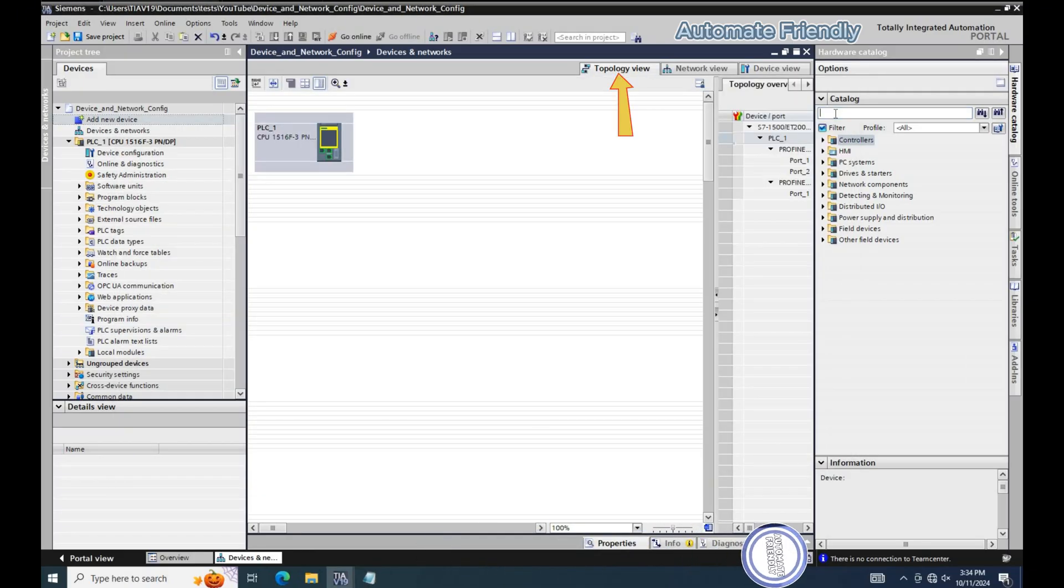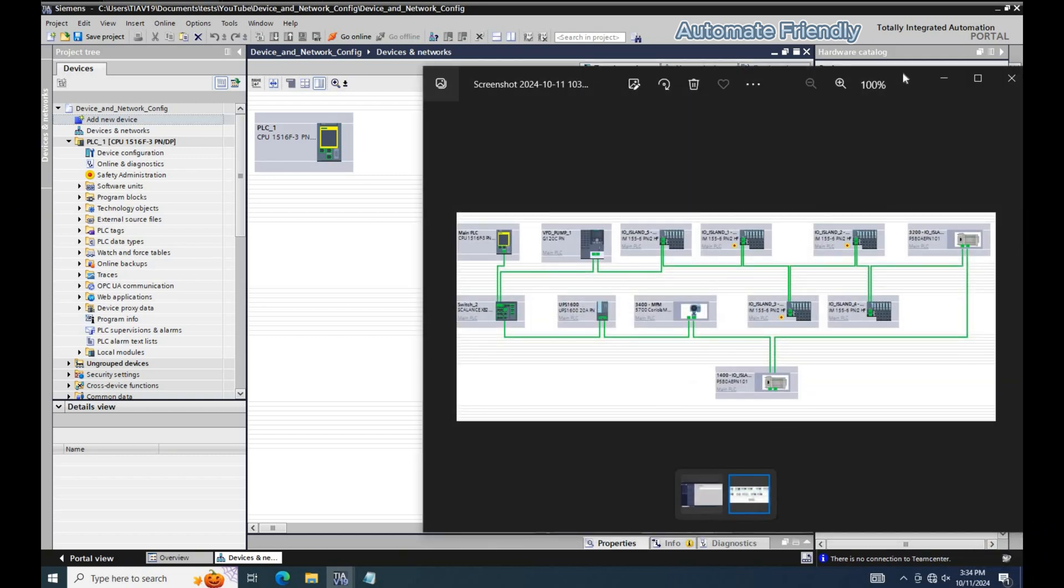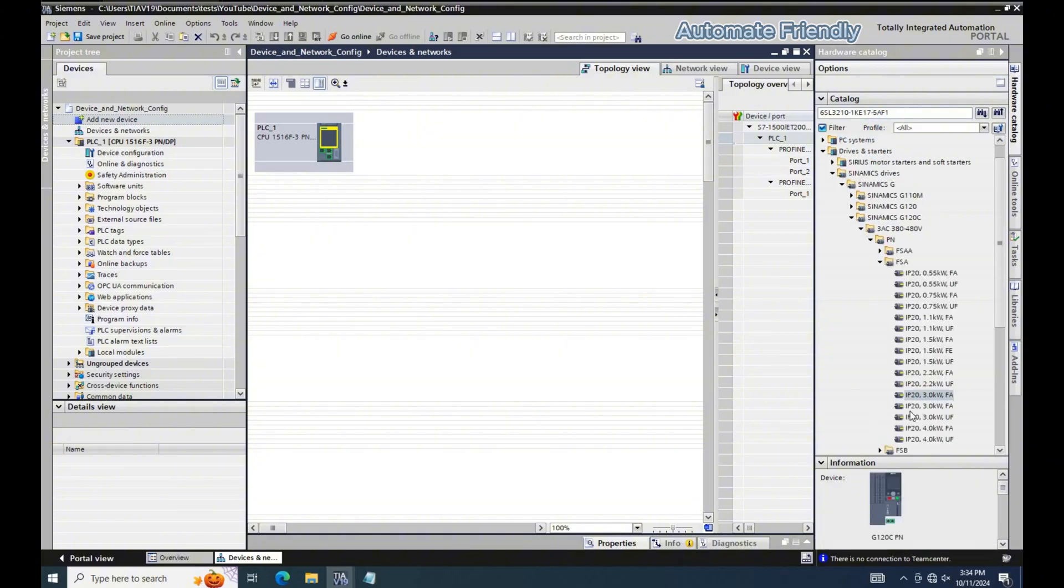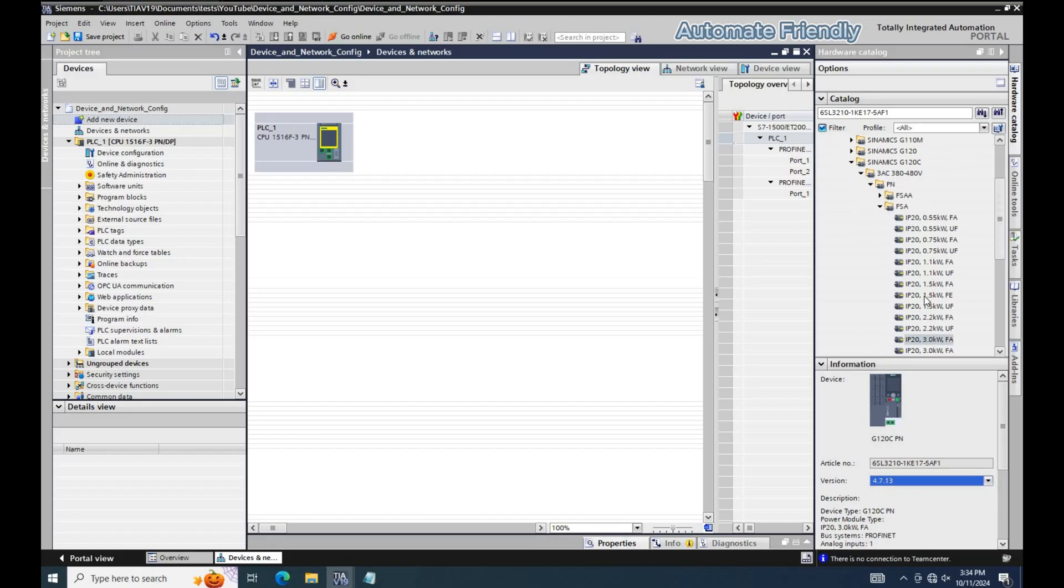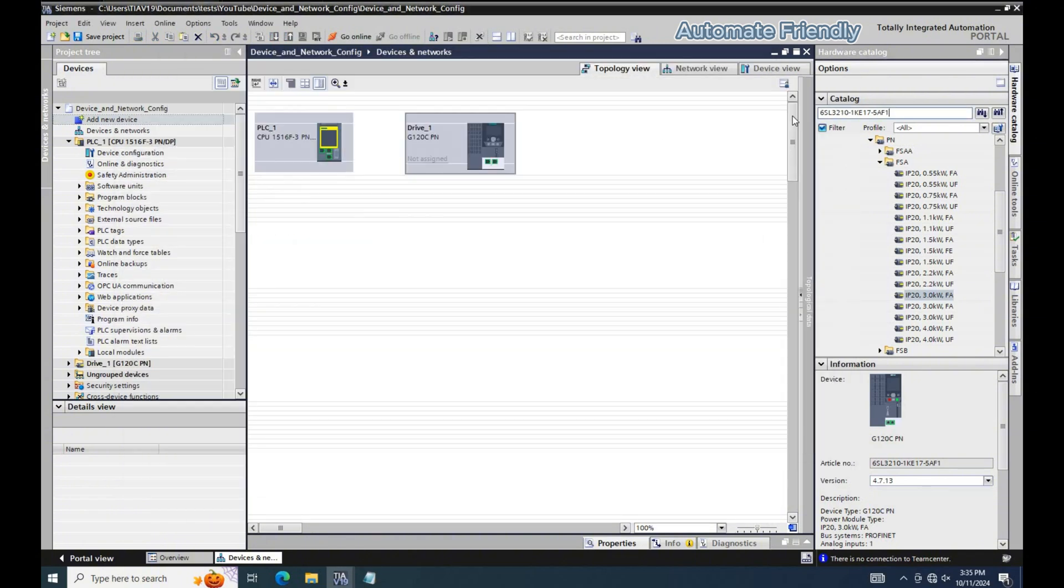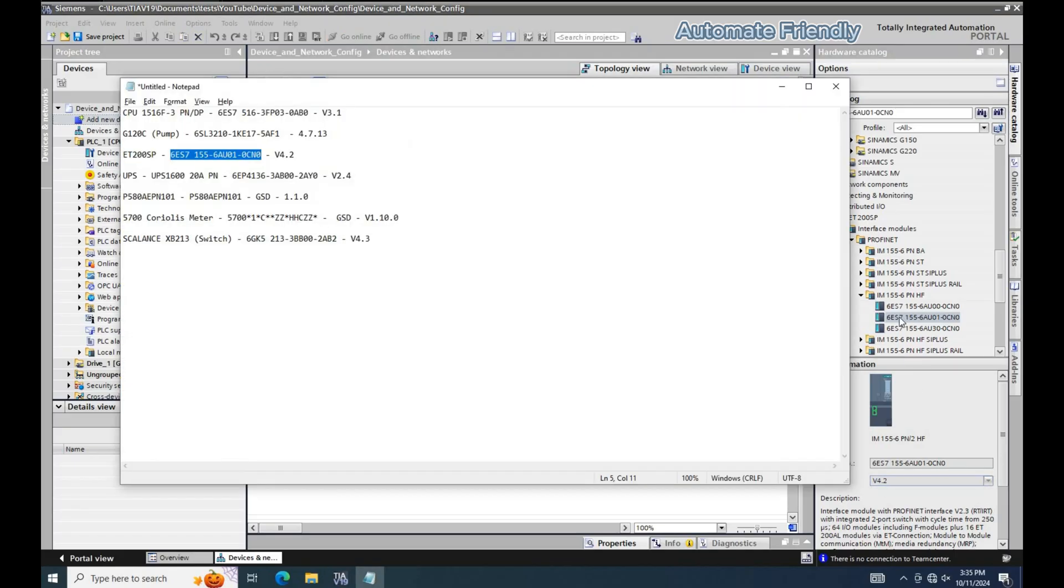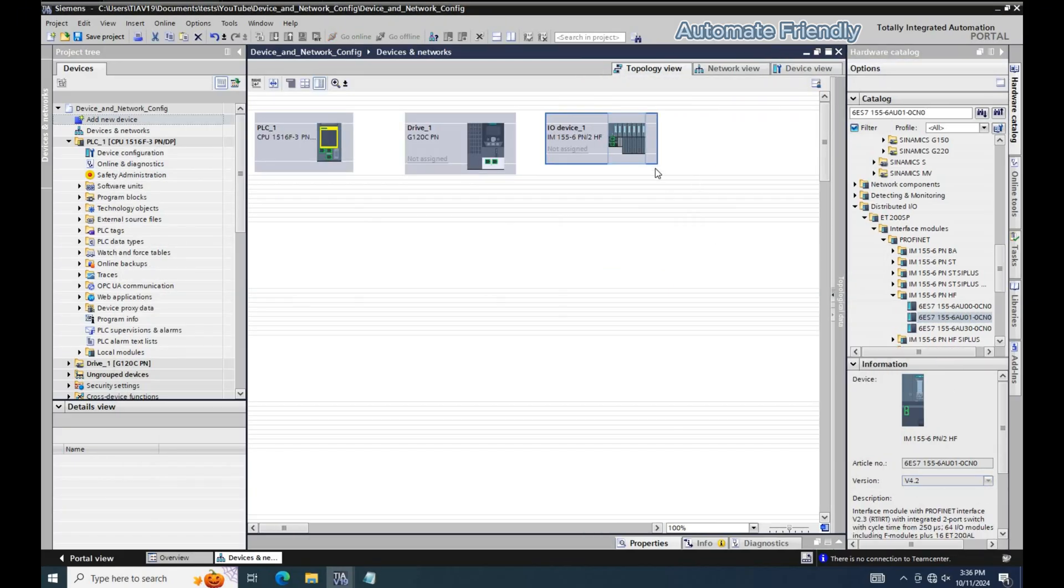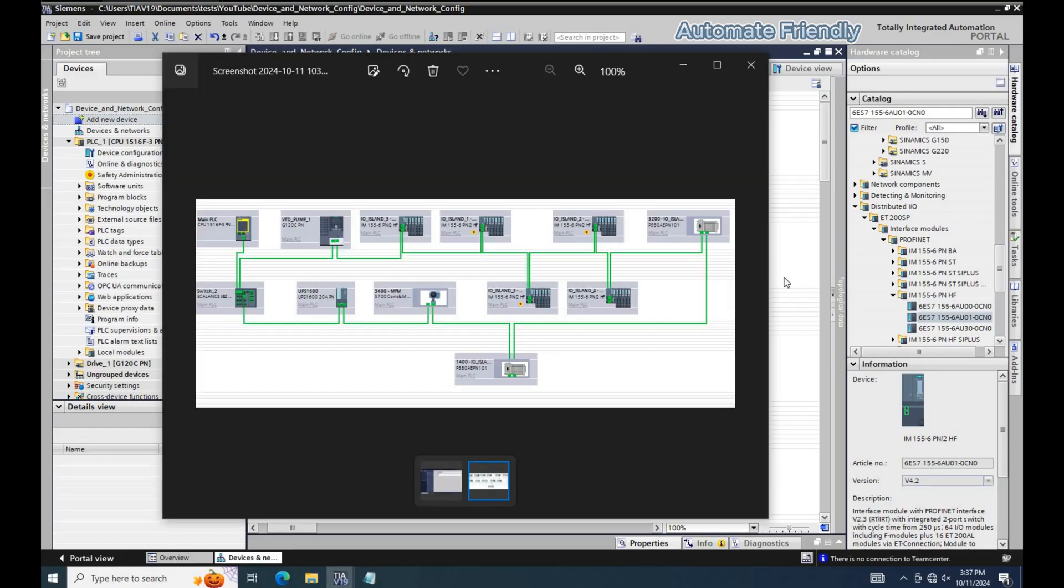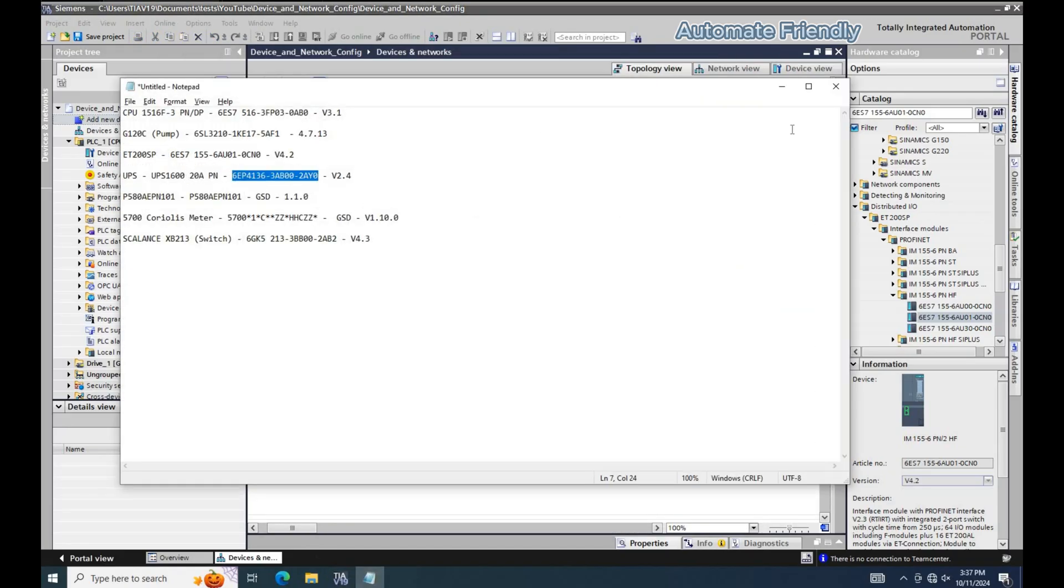In the topology view I can search the hardware catalog for the devices I want to add. Now I will add the G120 device. Next is the ET200SP remote island. I will be duplicating this to have four ET200SP devices. Next I will add the UPS and then the Scalon switch.